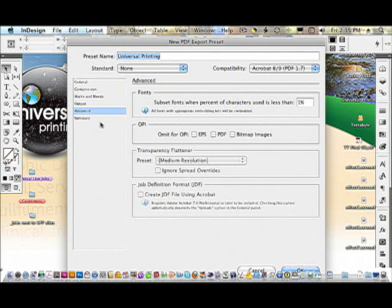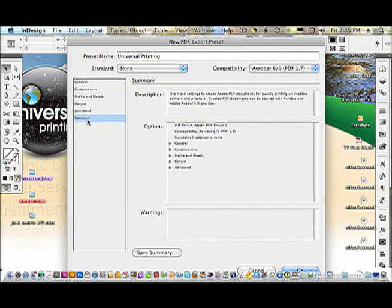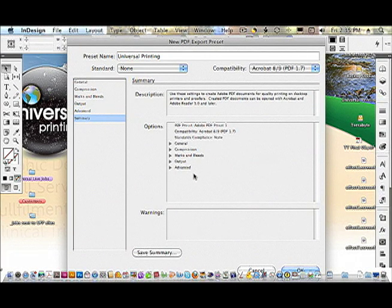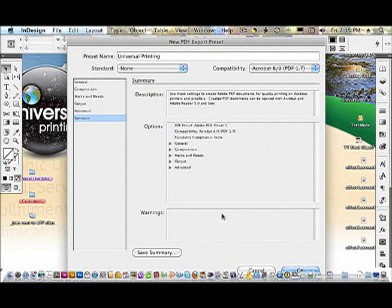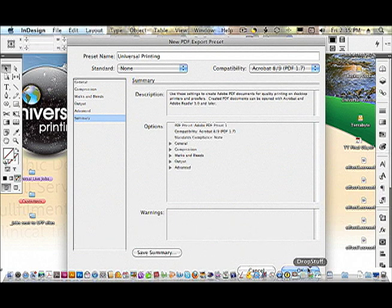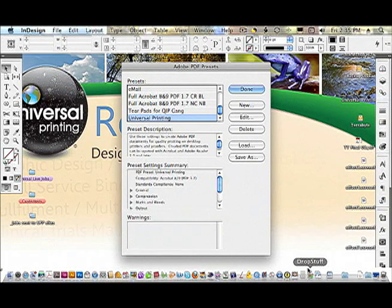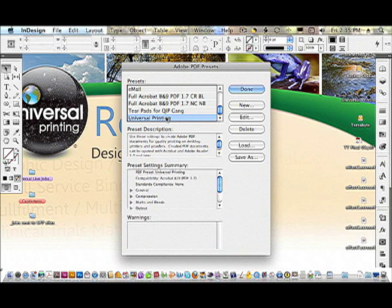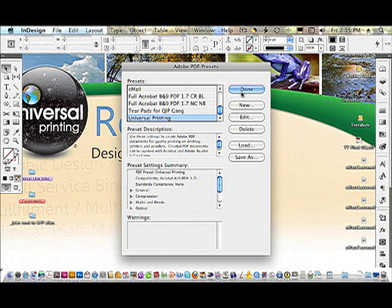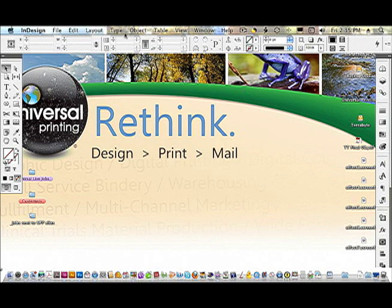Finally, you can go into the summary panel and review all of your options. Any warnings may show up here later. Go ahead and choose OK. And you'll see in your PDF preset list that Universal Printing has shown up.